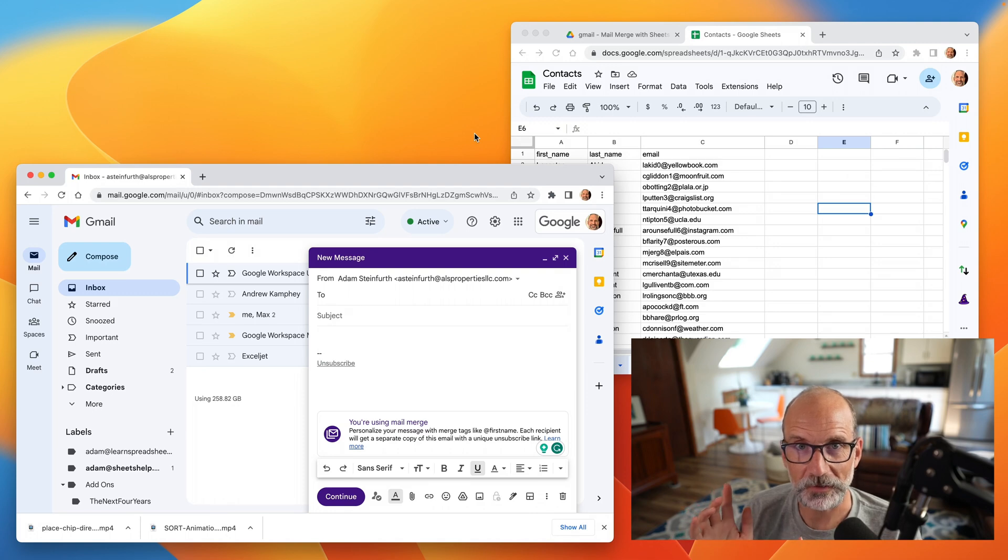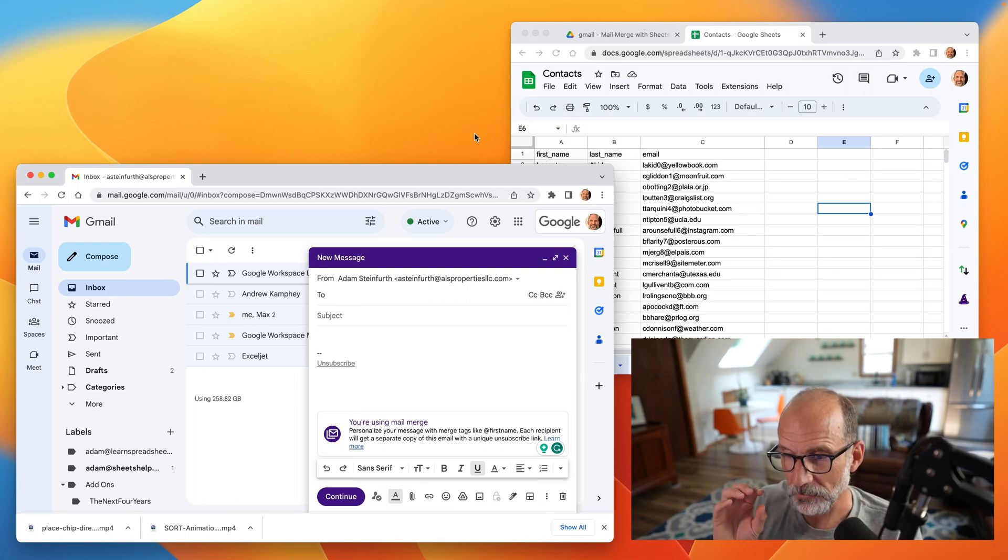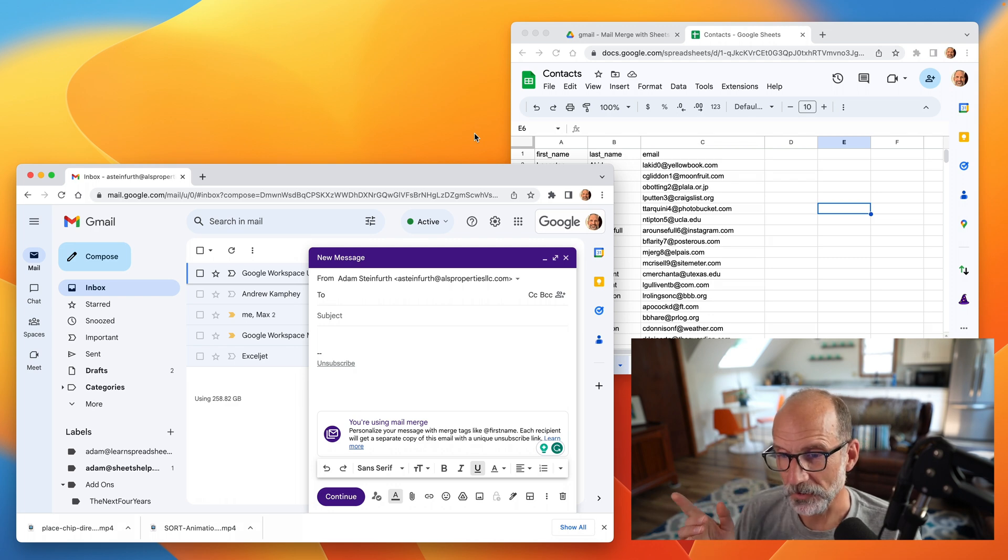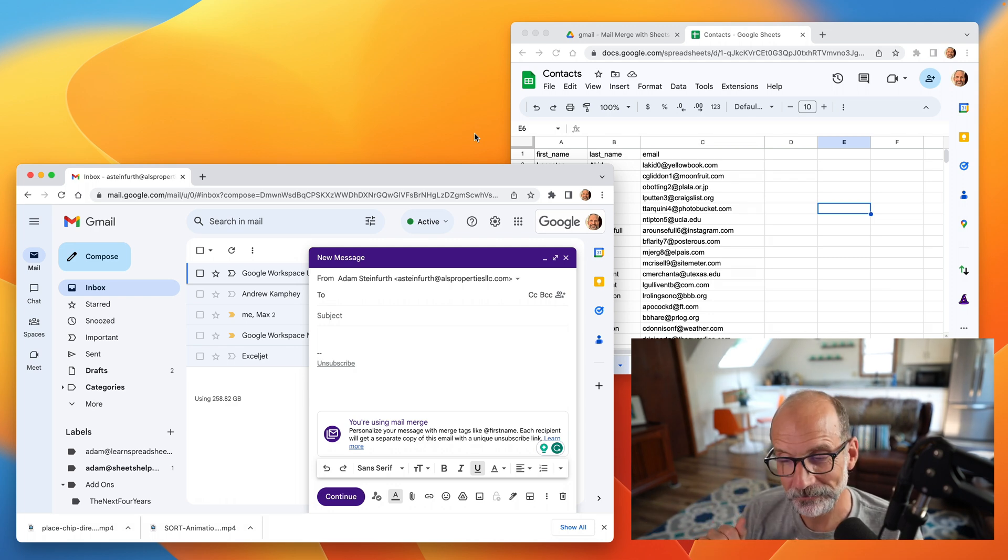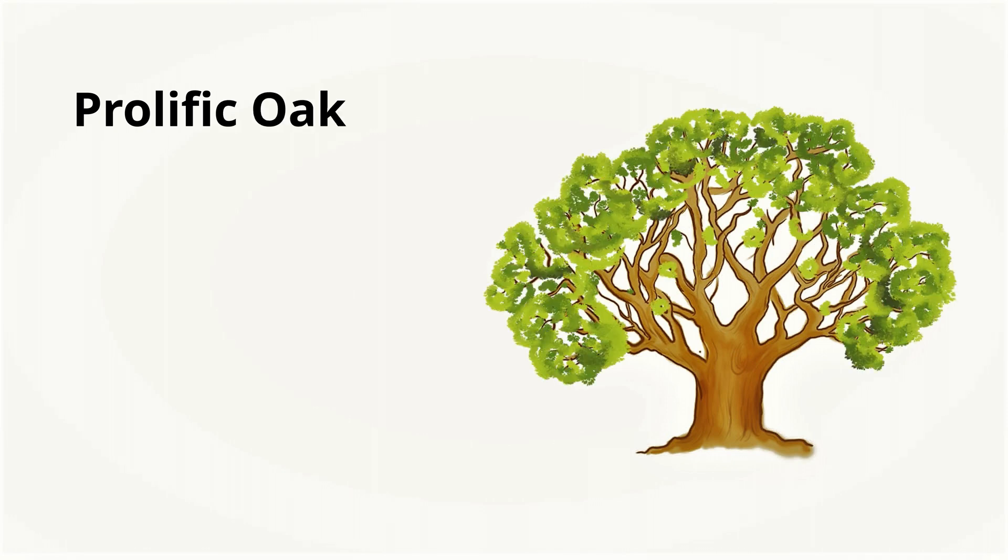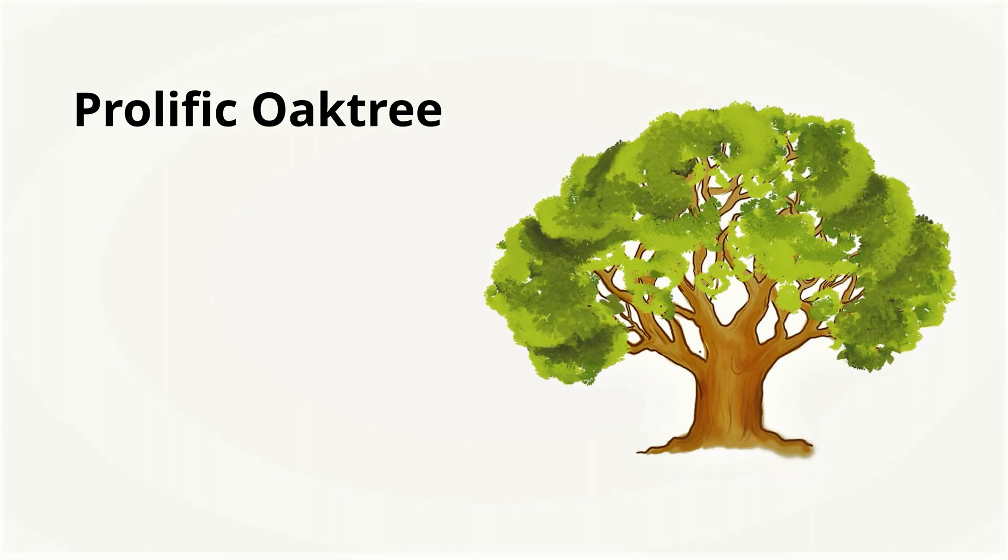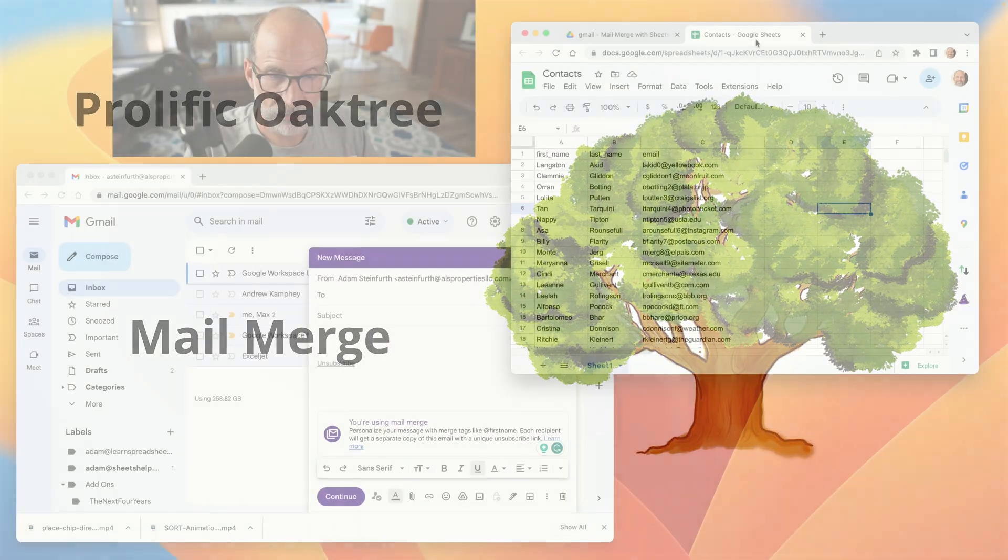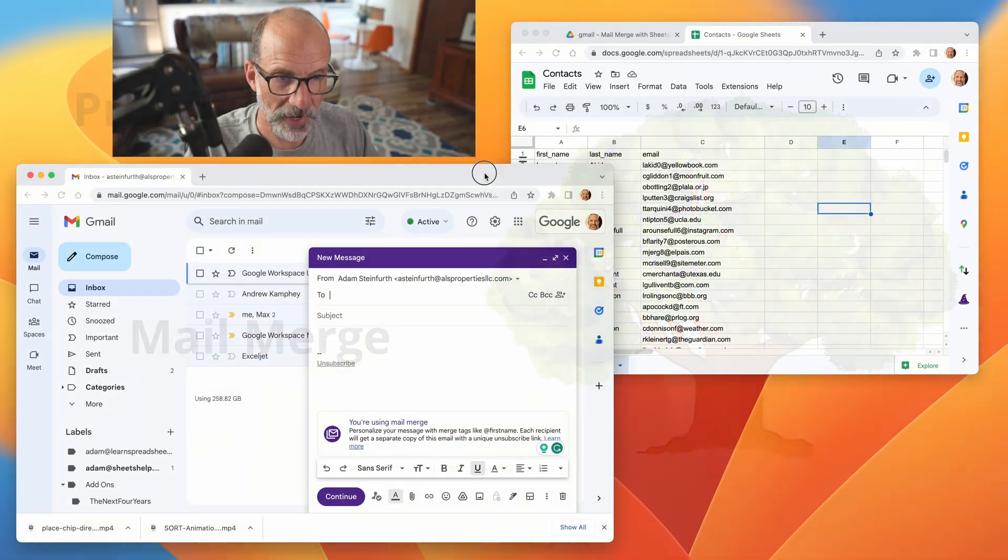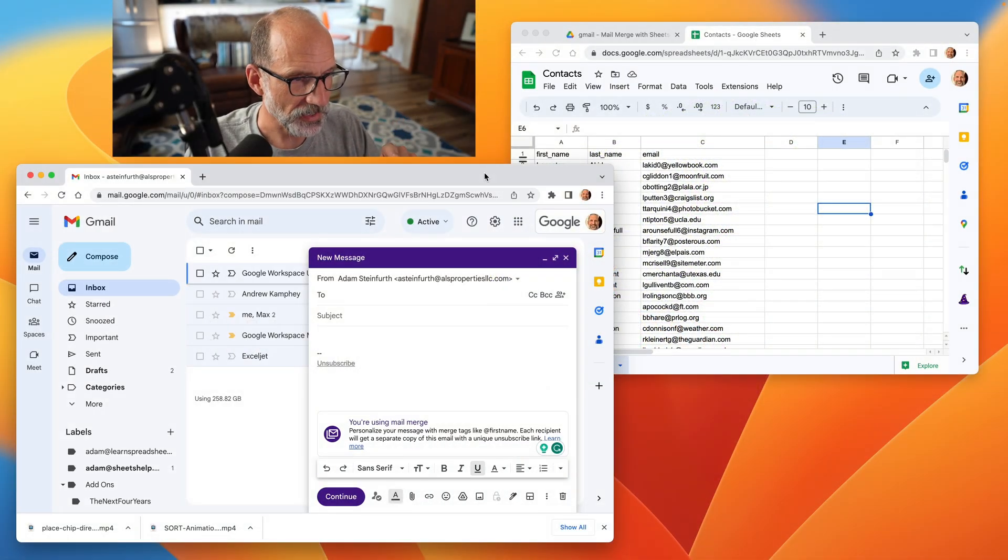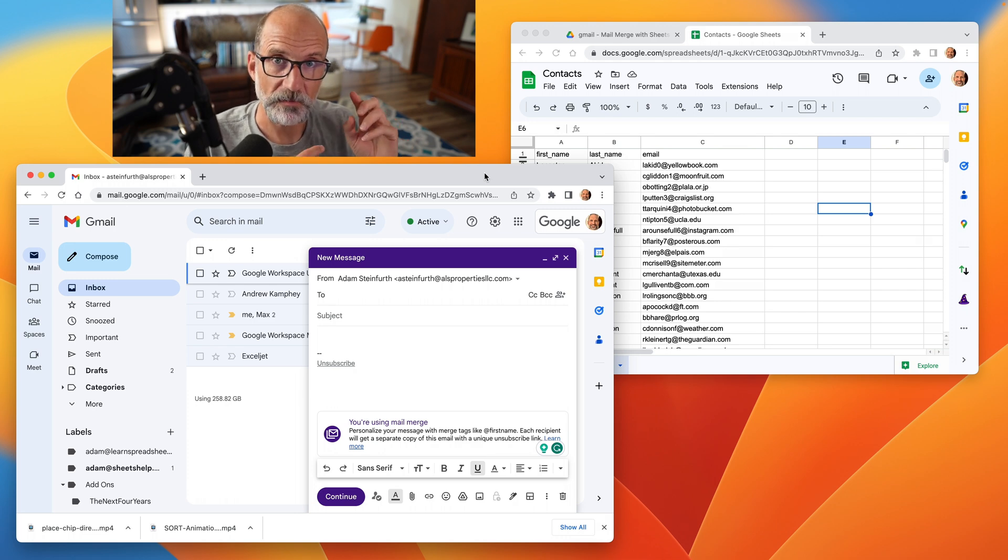Recently, Google added the ability to create a mail merge in Gmail. That mail merge pulls data from Google Sheets, and we're going to show you how to do that right now. So I have the source addresses up on the screen, and I have Gmail in another window. Before we dive into it, there's a couple things to keep in mind.